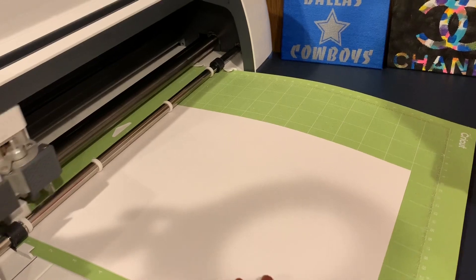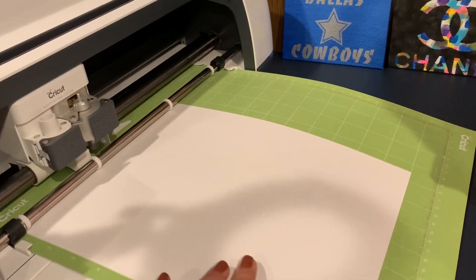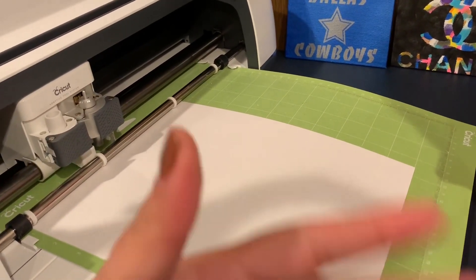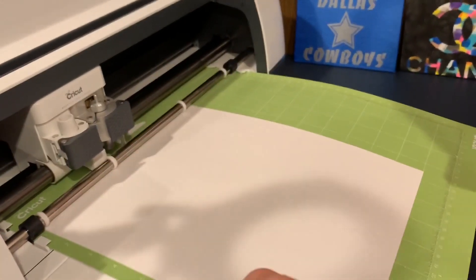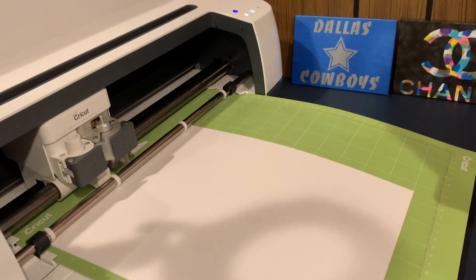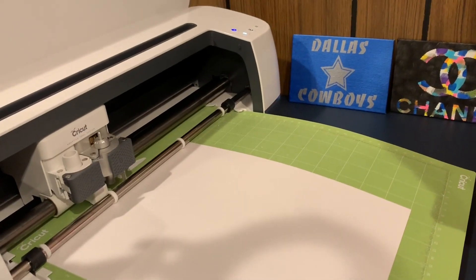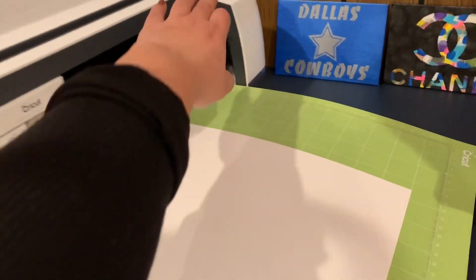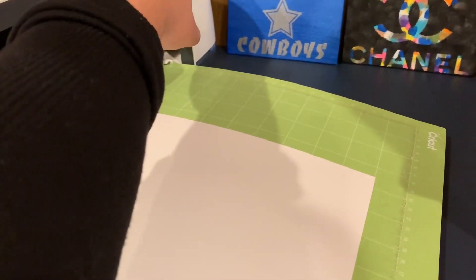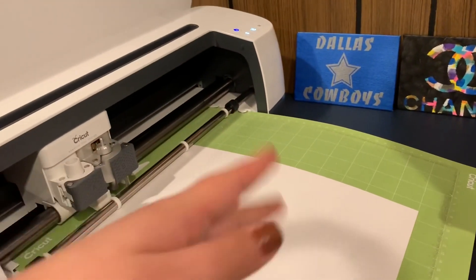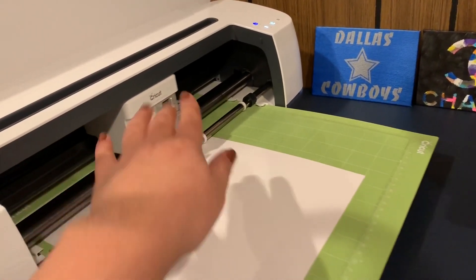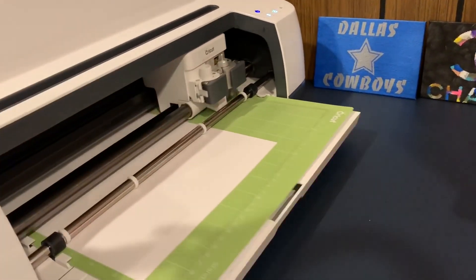I'm going to go ahead and press on it so it loads the mat. It's going to be cutting my images and then once it's done cutting we will come back. I'm going to press on the C as well so that way it starts cutting my images on the paper.